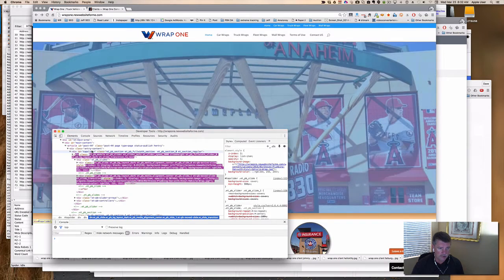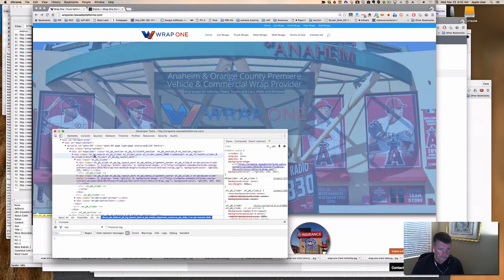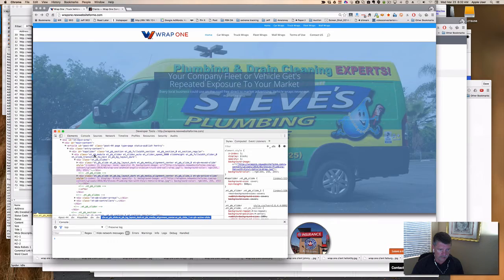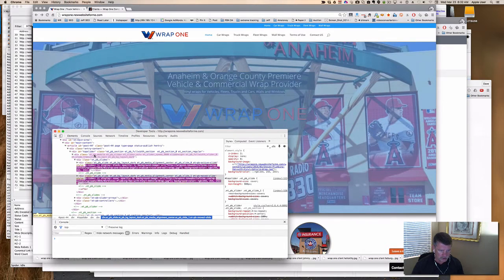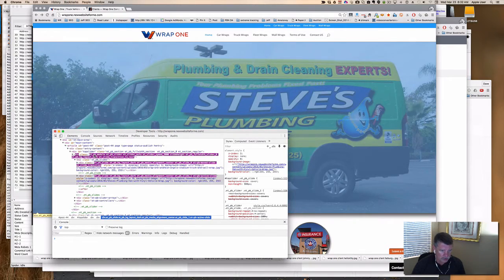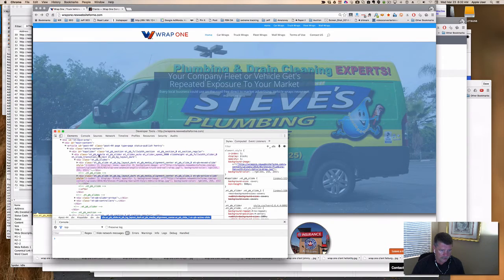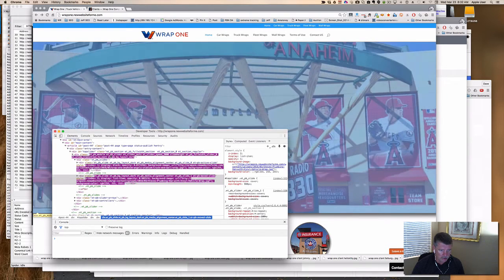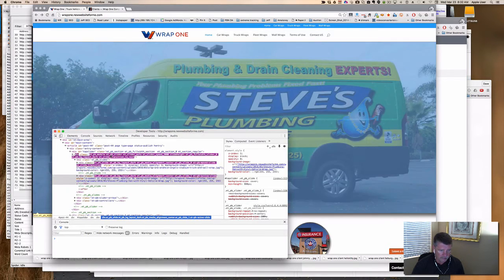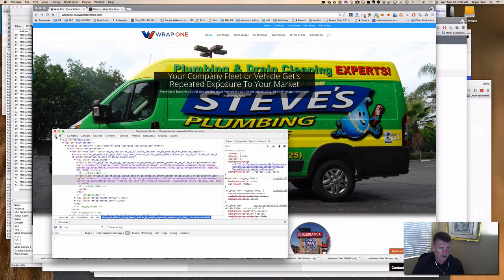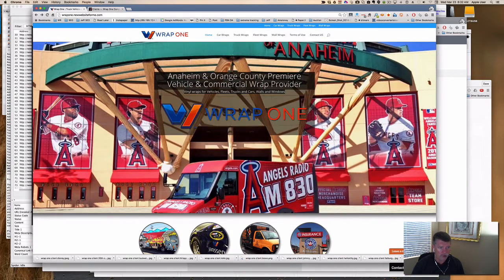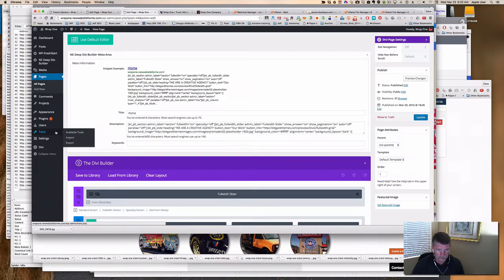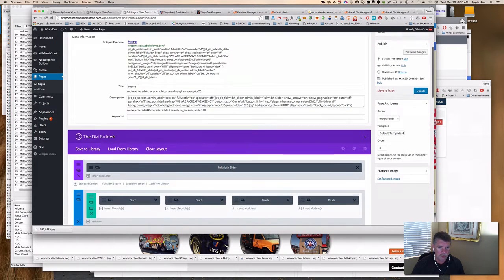And then you can see the modules changing as the slides change. And that gives you an indication of what you're looking at. And this is the ET underscore PB underscore slider, if I remember correctly. Let's go back to the code.